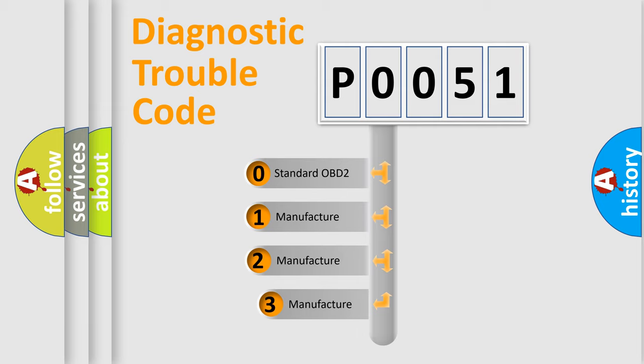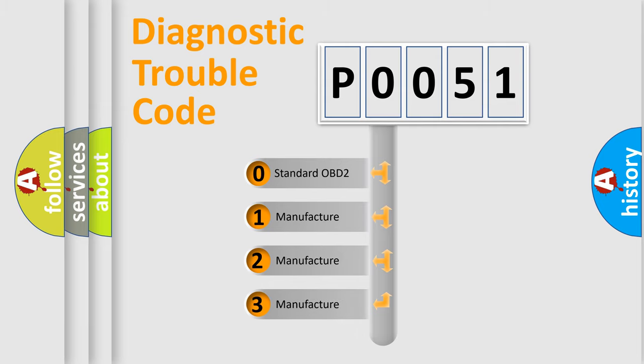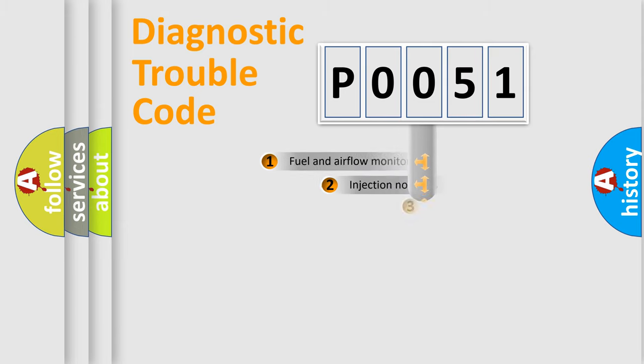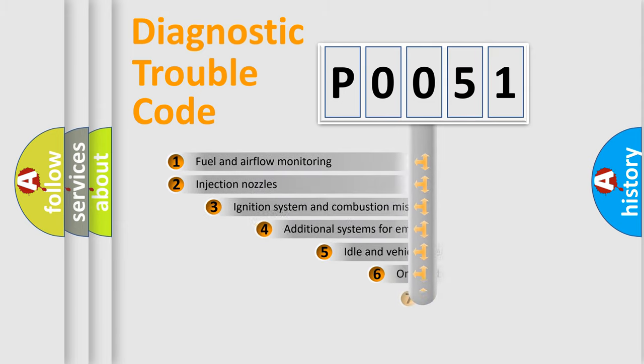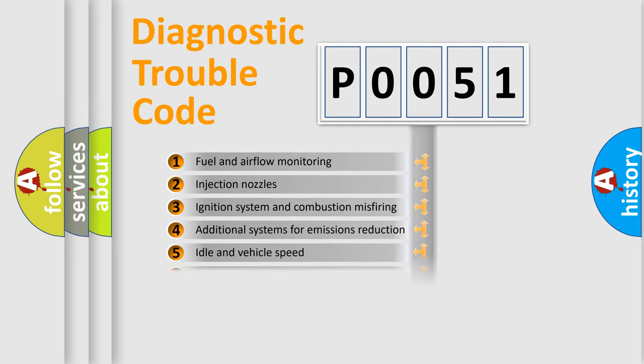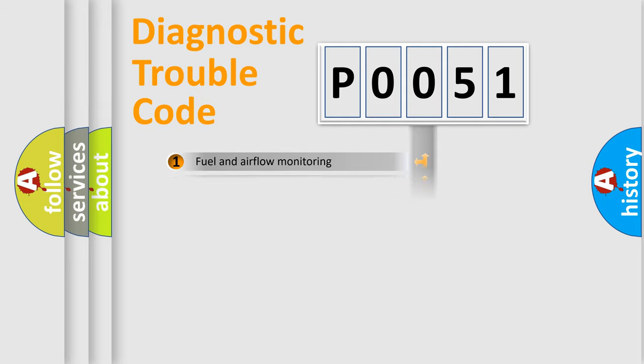If the second character is expressed as zero, it is a standardized error. In the case of numbers 1, 2, or 3, it is a more precise expression of the car specific error. The third character specifies a subset of errors.